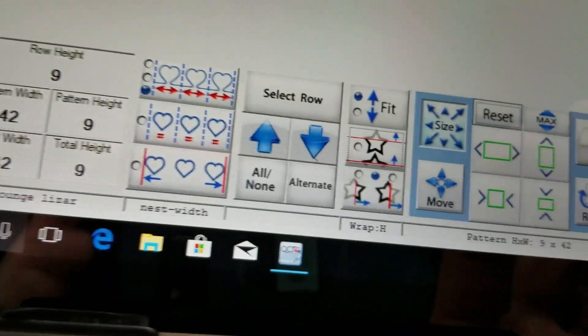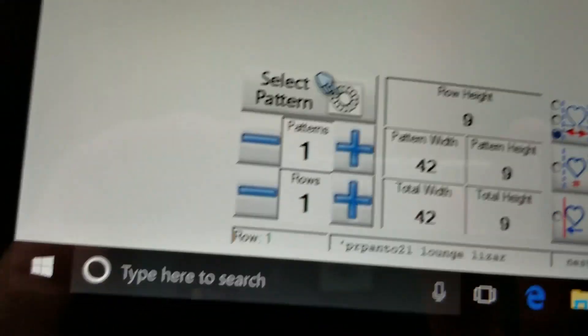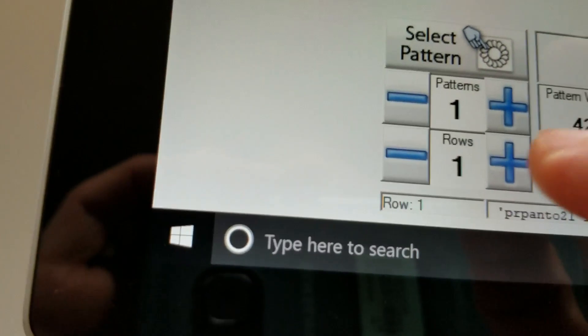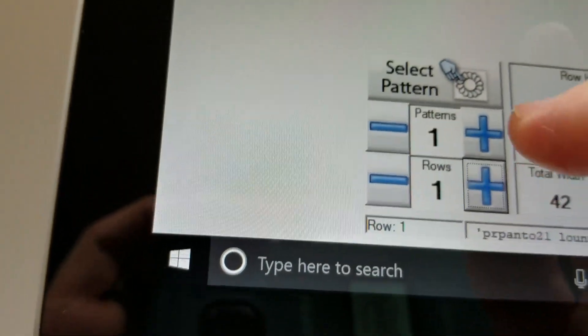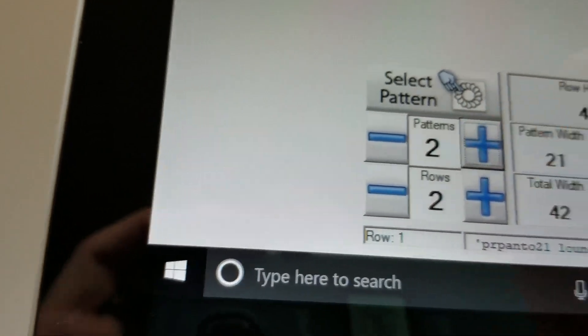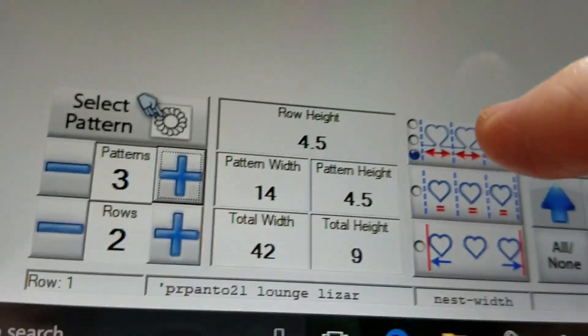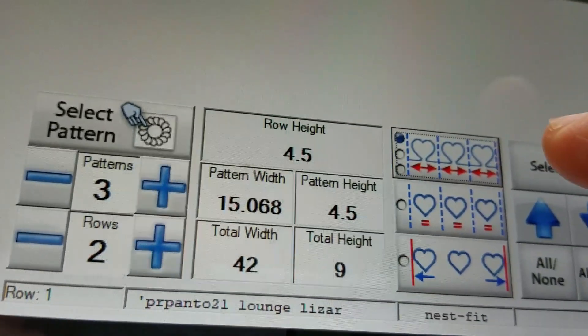Now I want to show using the max option. I'm going to change the rows to two, give us a few more patterns, make it fit better.